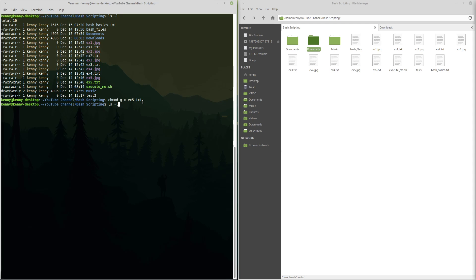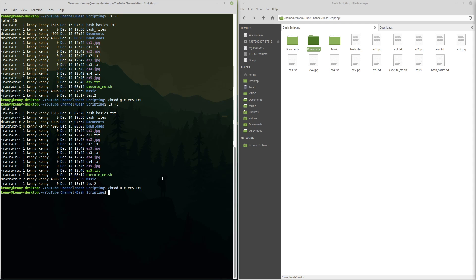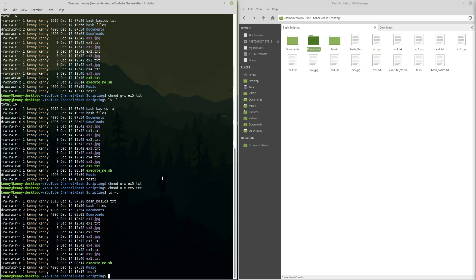And so now if we do our ls -l, you see that the group no longer has execute permission for ex5.txt. And like I said, we can do the same thing for the user, we can do the same thing for others. And now this file is normal because it no longer has execute permissions for anybody else.